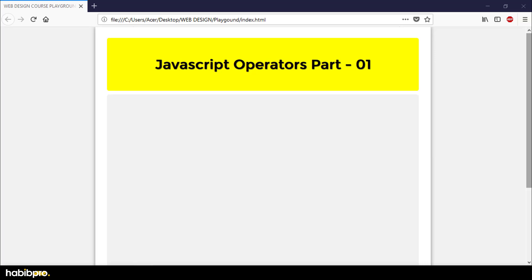Hello everyone, this is Habib. I am going to have this course here in the tutorial. I am going to show you the JavaScript operators.